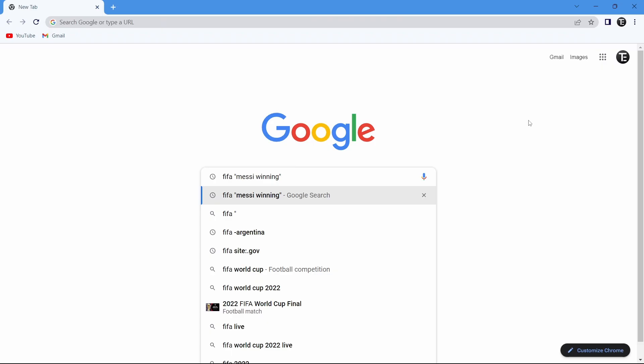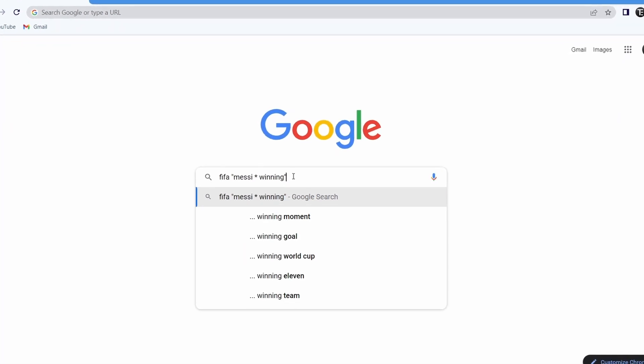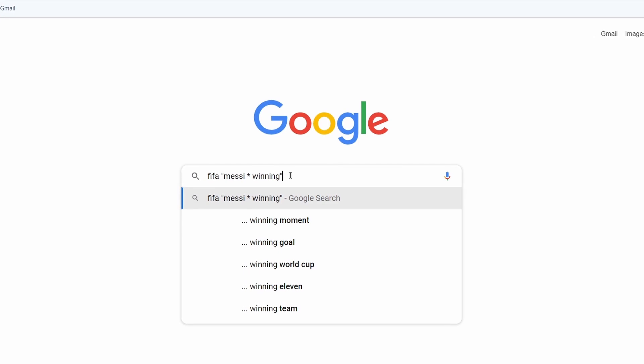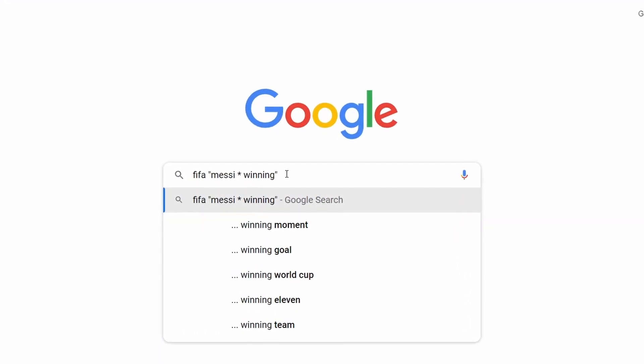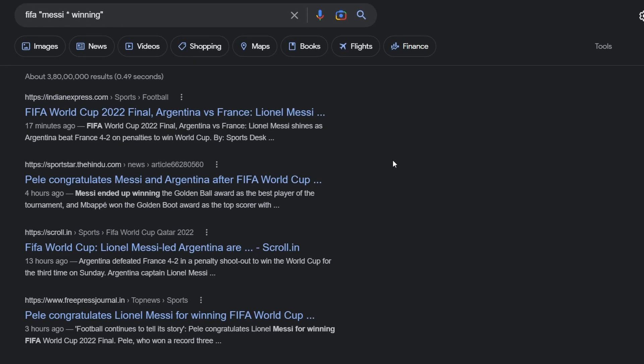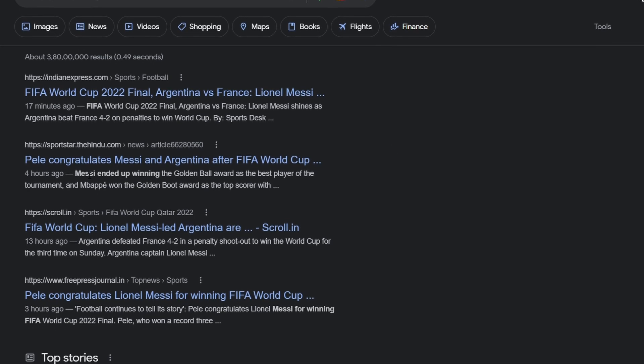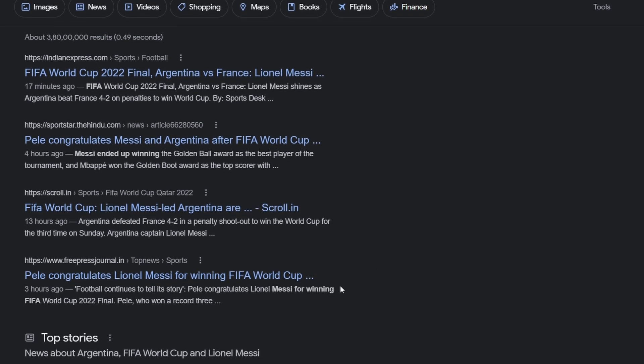The next operator is the asterisk operator, which is similar to quotation marks. In quotation marks, whatever phrase is inside, exactly that will be searched. But let's say you want to search for something but you're unsure of the phrase, for example the lyrics of a song. You can put an asterisk inside the quotes. Now instead of keeping Messi winning together inside a phrase, even if there are other words, I'll still get the search result. You can see the results showing Messi ended up winning or Messi for winning. Basically some words are added instead of the asterisk.